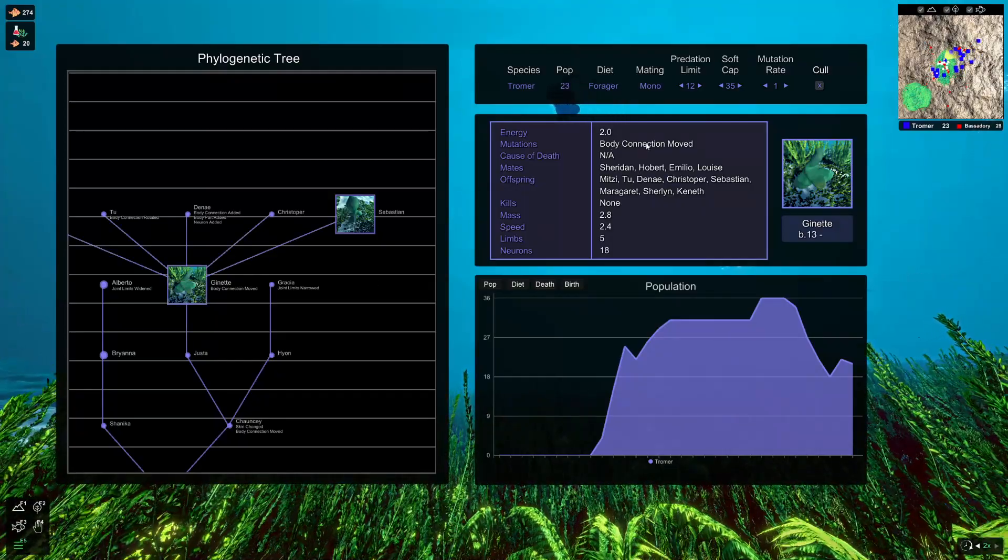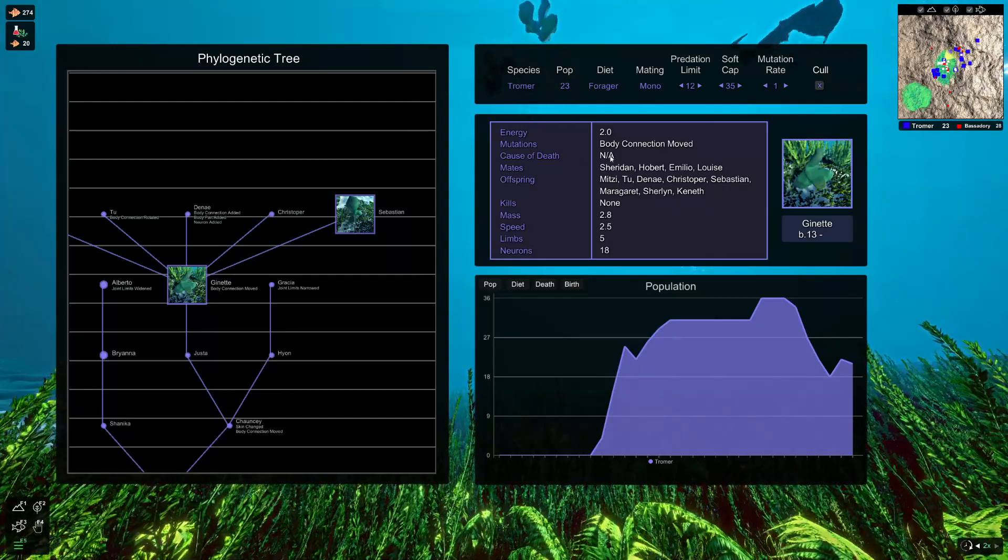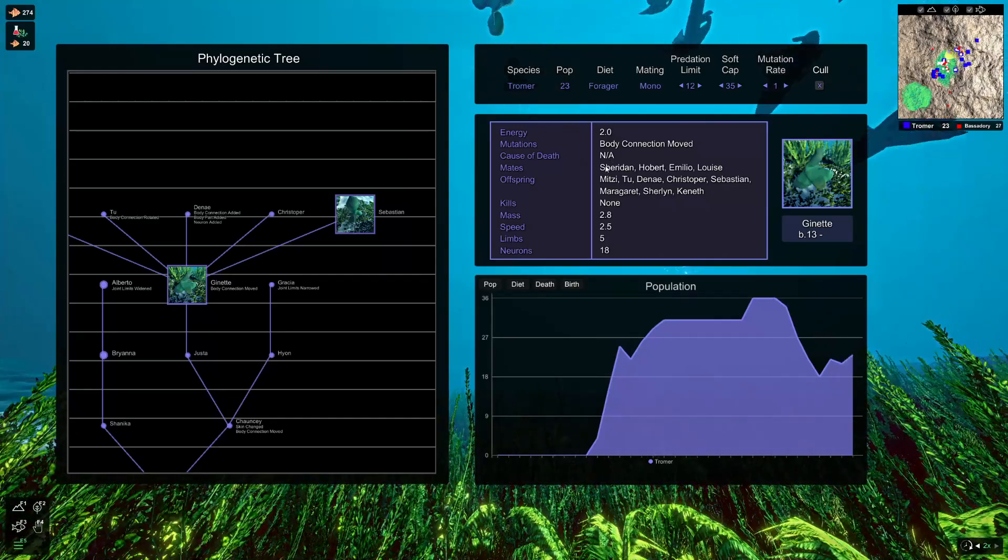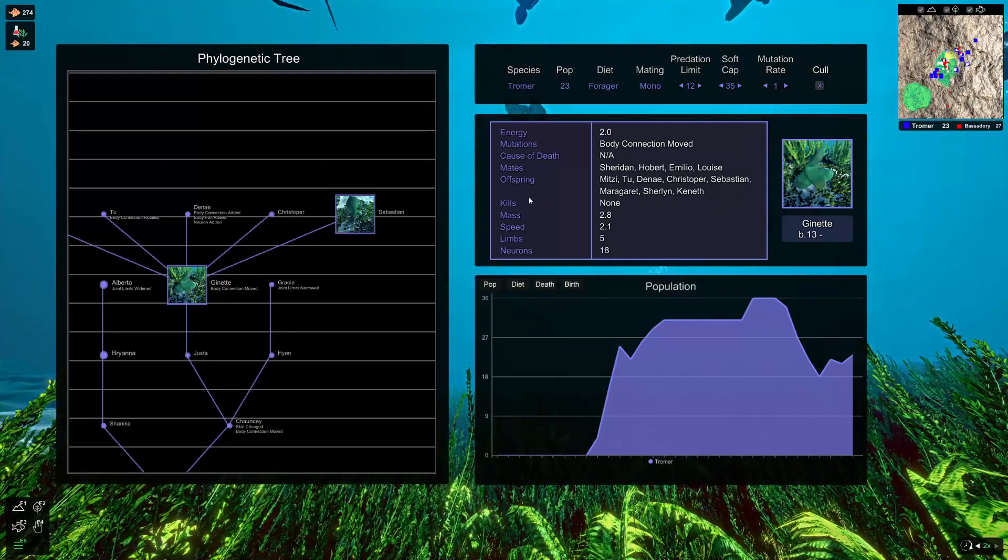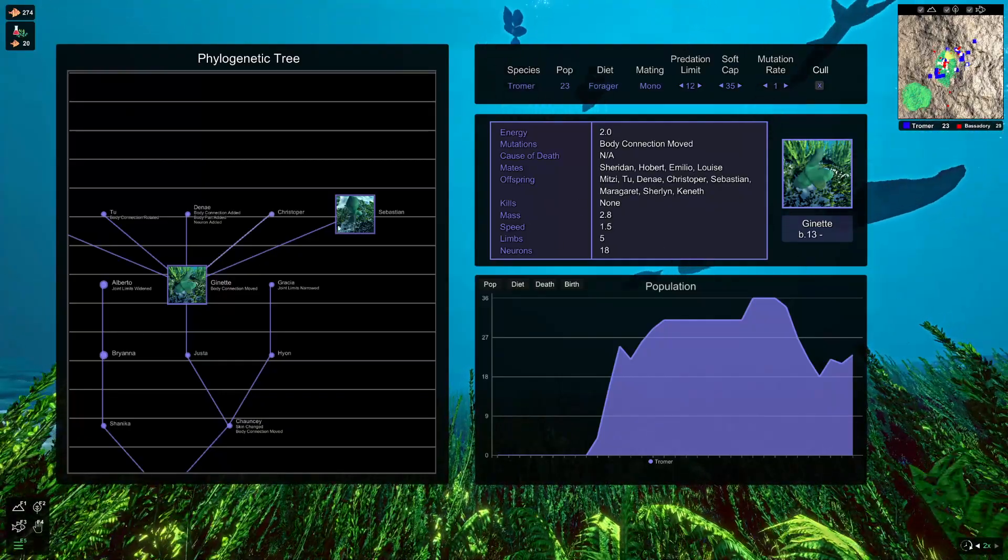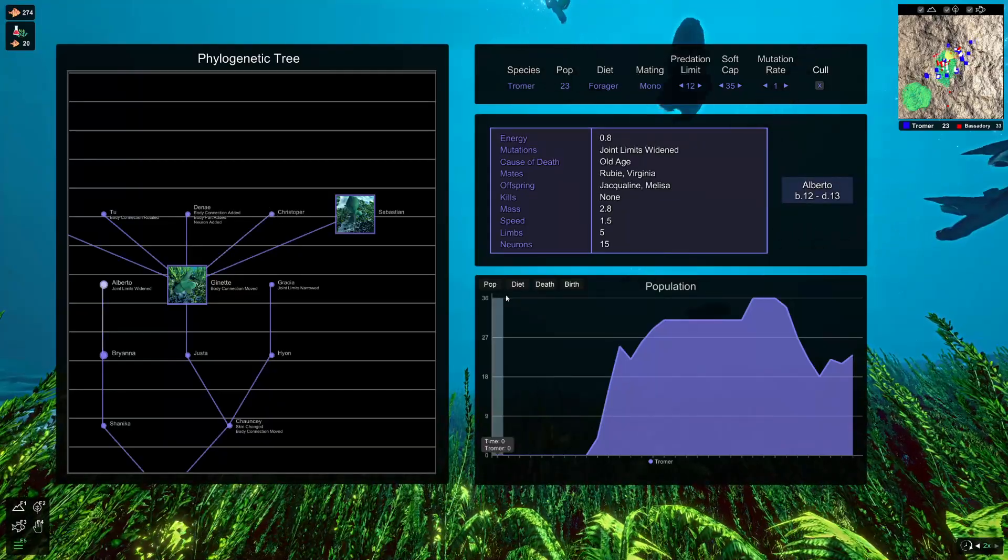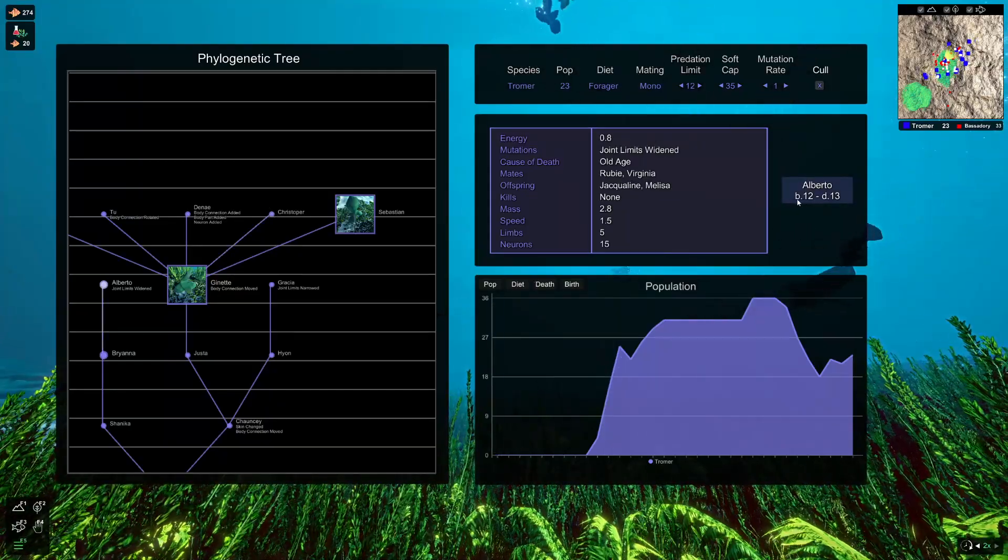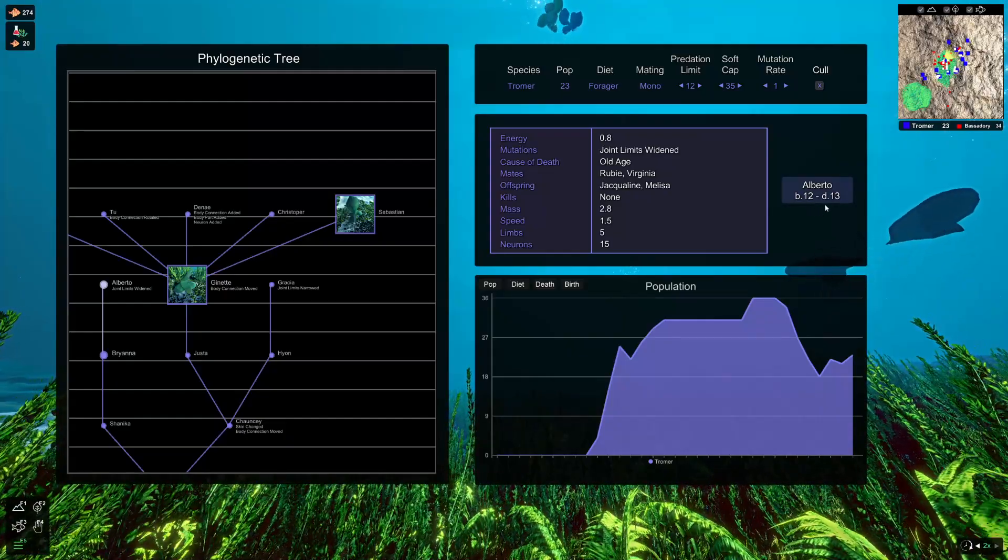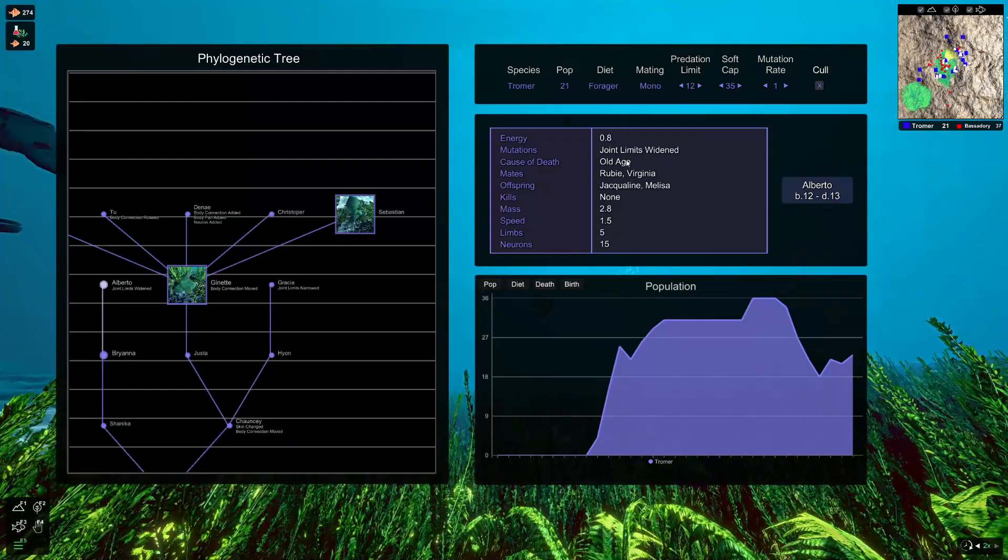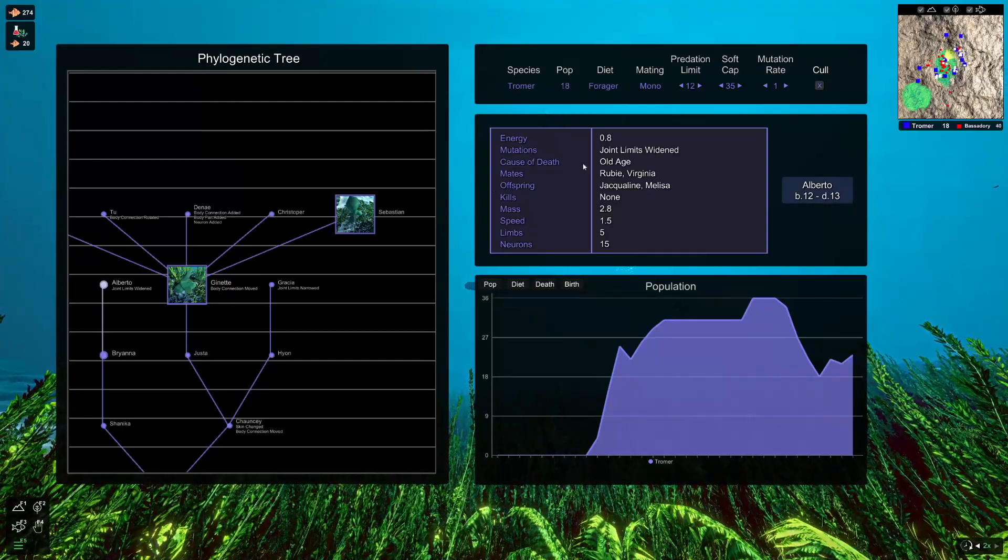And clicking on one of the creatures will give you a bit more information about them. So their energy, the mutations that they had, if they've died, their cause of death, the mates they've had, the children they've had, how many kills of their predators, etc. And let's just find another one here. You can see here we've got Alberto. He was born on generation 12 and he unfortunately died at generation 13. But he died of old age, he didn't get eaten horribly, so that's great.